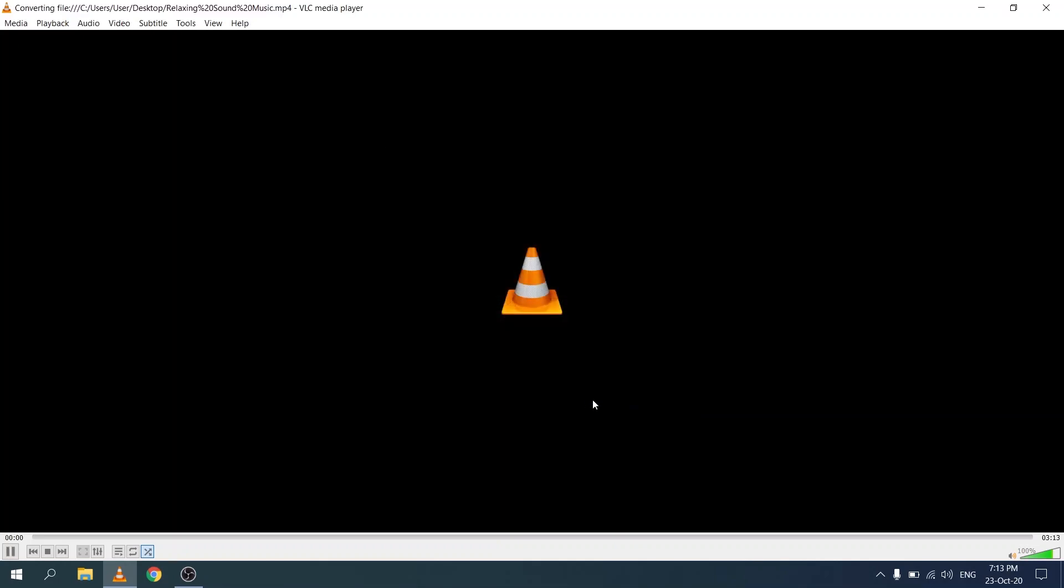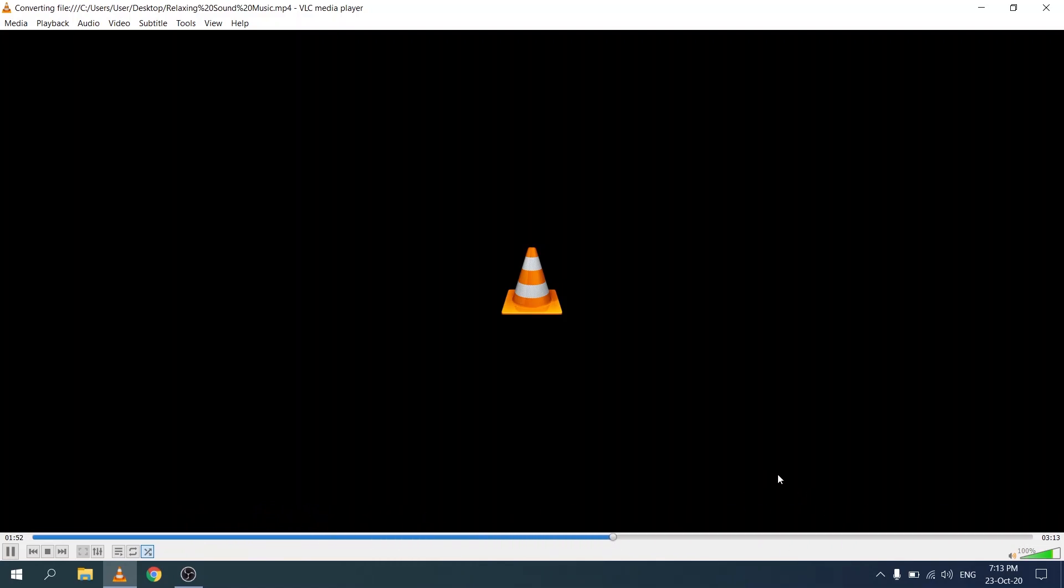You'll see the progress bar at the bottom shows the conversion in progress and it's now completed.